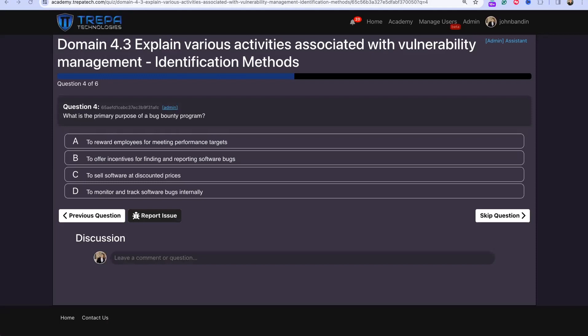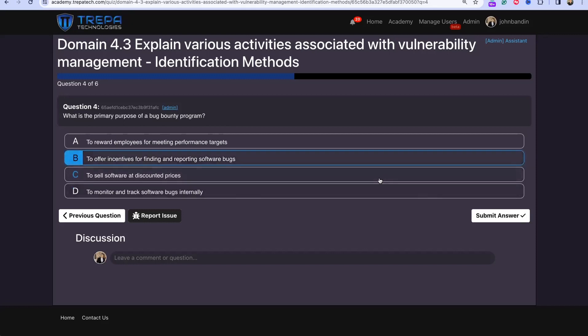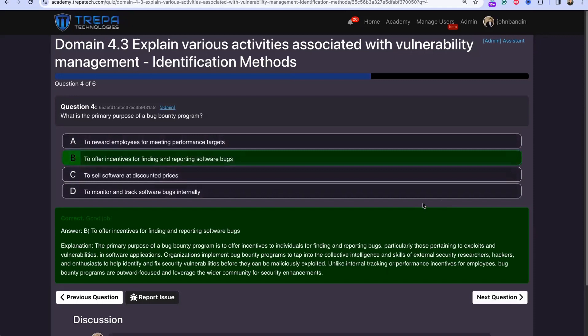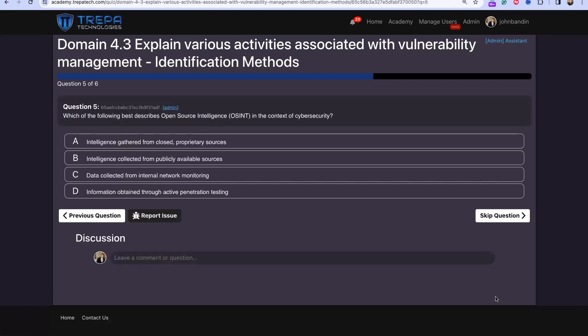Question 4: What is the primary purpose of a bug bounty program? The answer is B — to offer incentives for finding and reporting software bugs. This is how organizations reward people for finding exploits and vulnerabilities ethically — the finder must report it to receive the reward, and then the organization can go fix it.